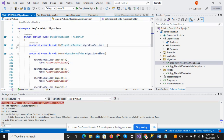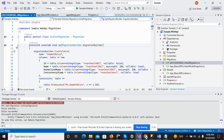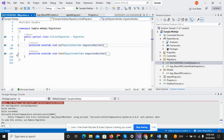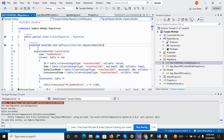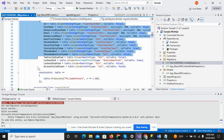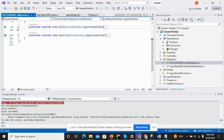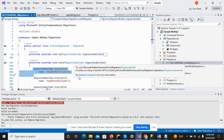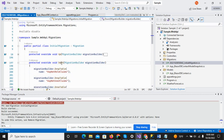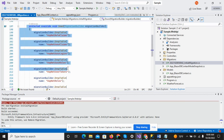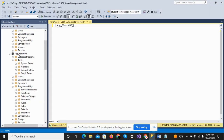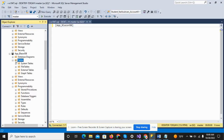When we create any migration, it will create two methods: one is the Up method and the other is the Down method. The Up method is used to add all the tables to the database, and the Down method is used to remove all the tables that were created. So if we have to remove, we can use the Down method — all the tables that were created in the database will be removed.